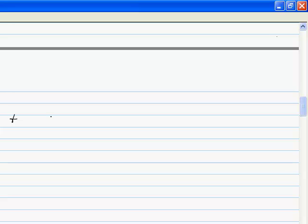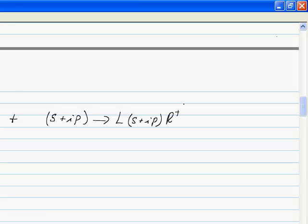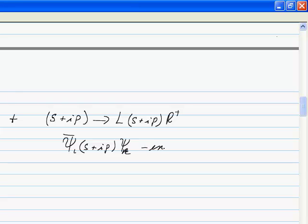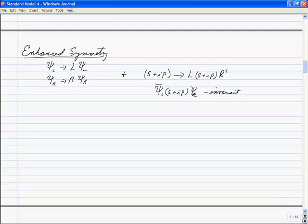So let's imagine I take S plus iP and transform it into L(S + iP)R-dagger. If I do that, it leaves psi-bar-left (S + iP) psi-right invariant. Doing this, it's exactly invariant — not approximately invariant, exactly invariant.